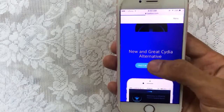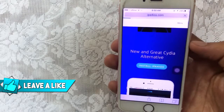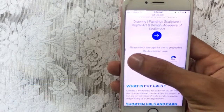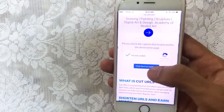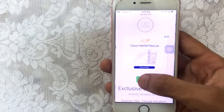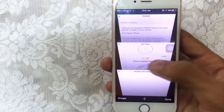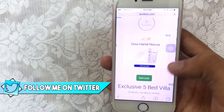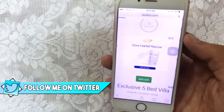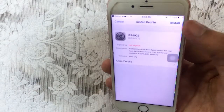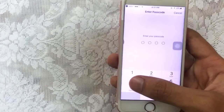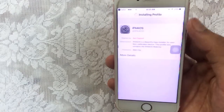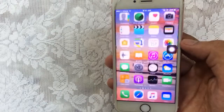Once you are here, just tap on 'Install IPA for iOS', tap on install on your device, tap on 'Click here to continue', tap on 'Get Link', go back, tap on 'Get Link' one more time. It will begin to install a profile on your device. Tap on Install, enter your device passcode, tap on Install, Install again, and tap on Done.